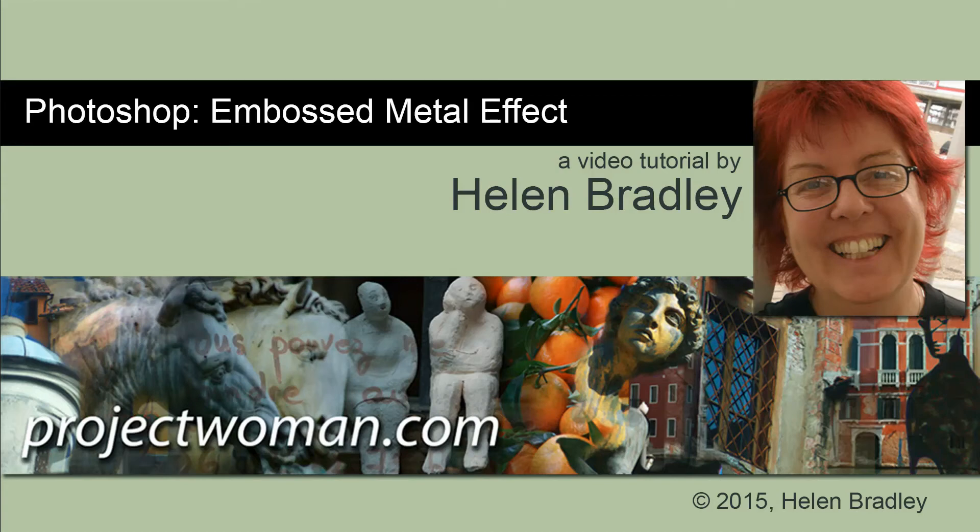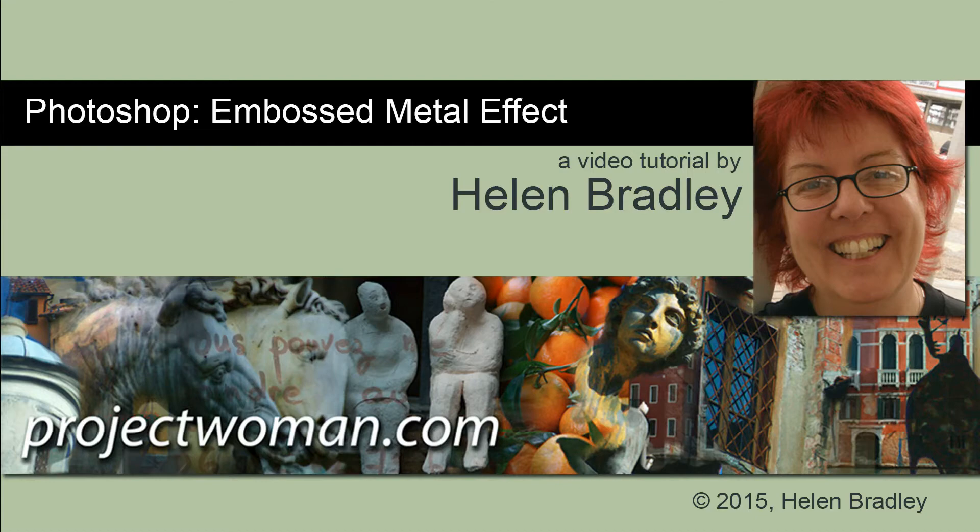Hello, I'm Helen Bradley. Welcome to this video tutorial. In this tutorial I'll show you how to create an embossed metal effect in Photoshop.